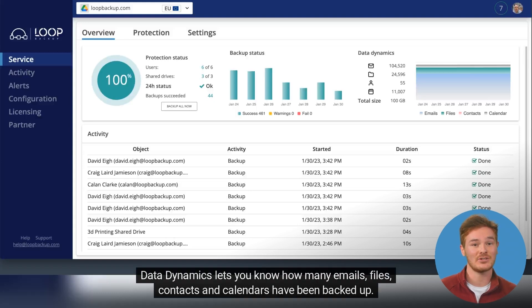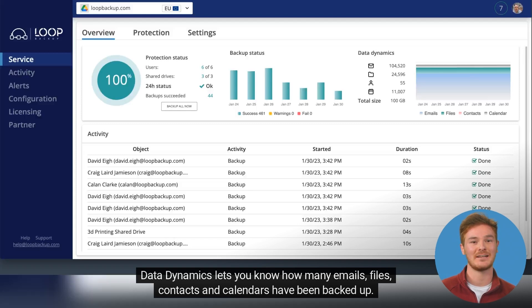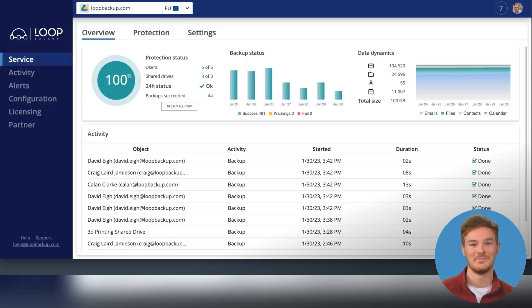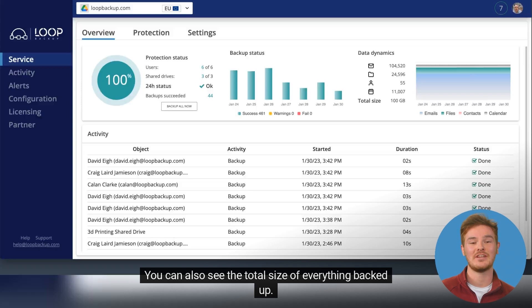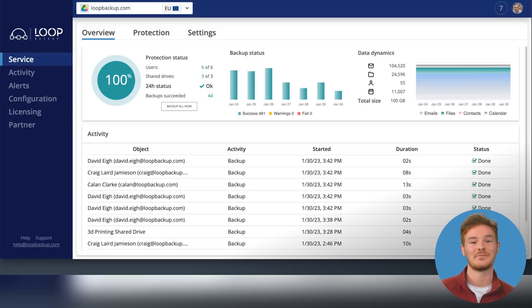Data Dynamics lets you know how many emails, files, contacts and calendars have been backed up. You can also see the total size of everything backed up.